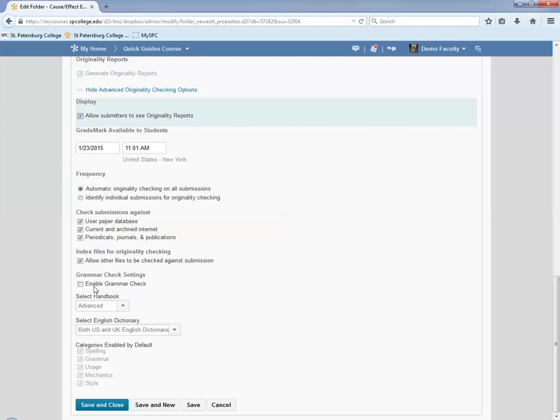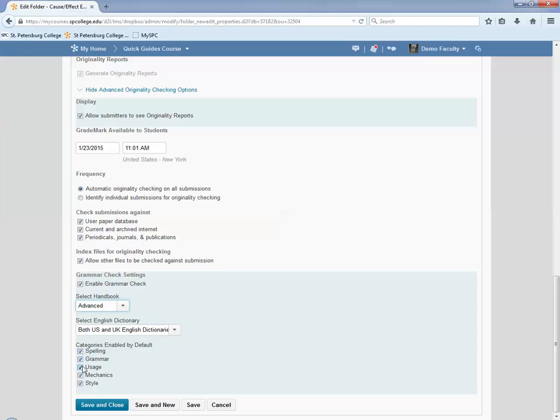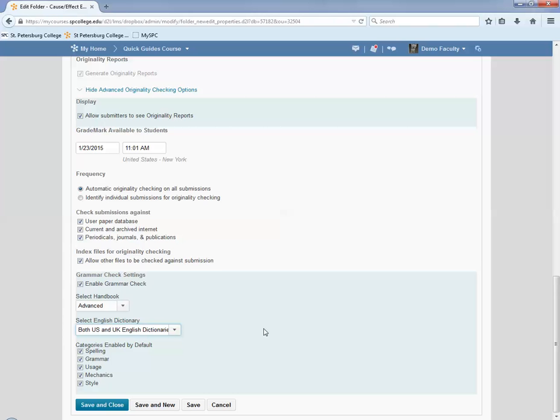Now, the Grammar and Check Settings, if you have this checked, you can then choose how advanced you want the grammar to be. You can also choose the categories enabled for the grammar. So if you don't want to check spelling, you don't want to check usage or mechanics, you can uncheck these. You can also look in specific dictionaries. So you have all those choices.